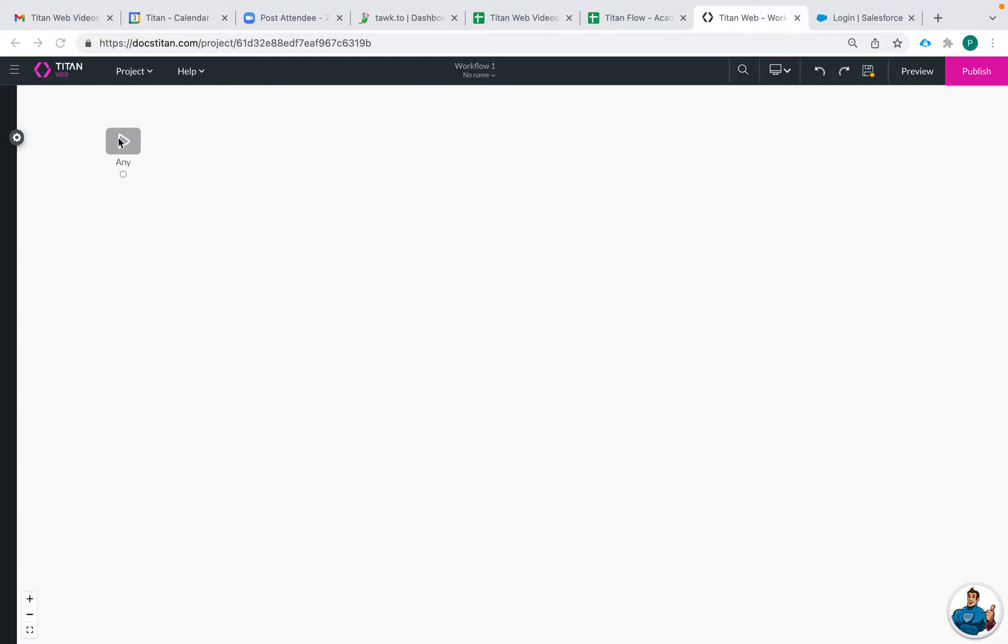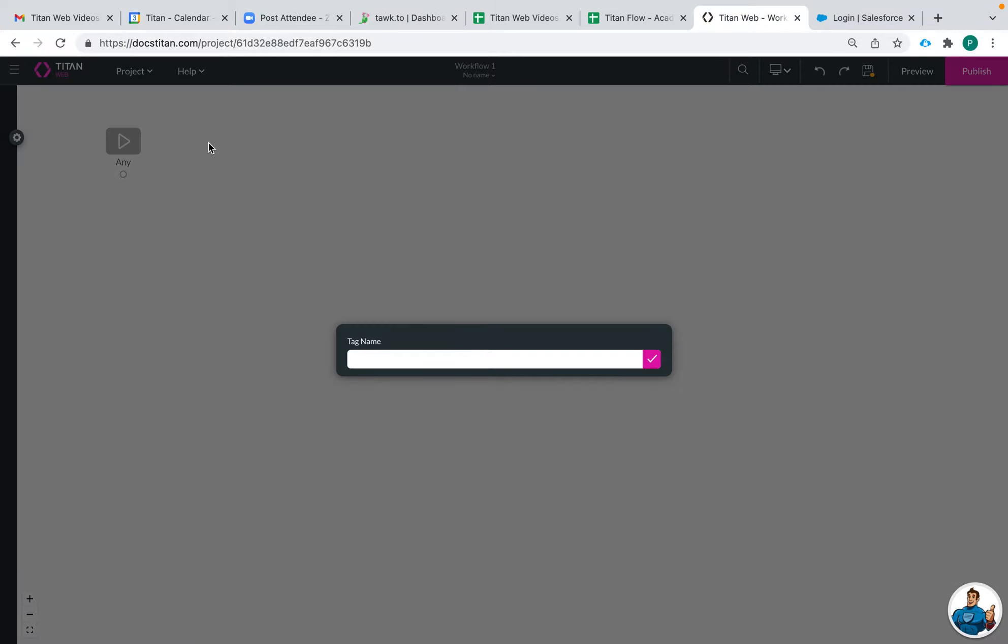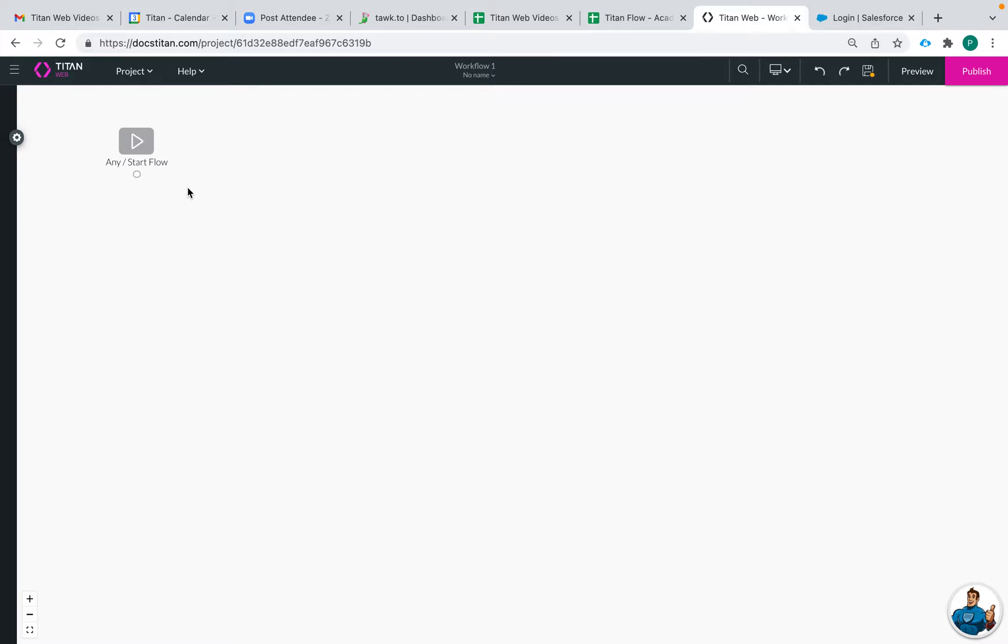So what I mean by this is we have the ability to edit the tag for all of these nodes. So for this one I can say start flow and now it will have a name right here.